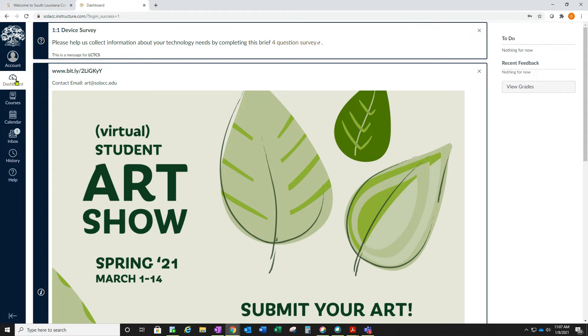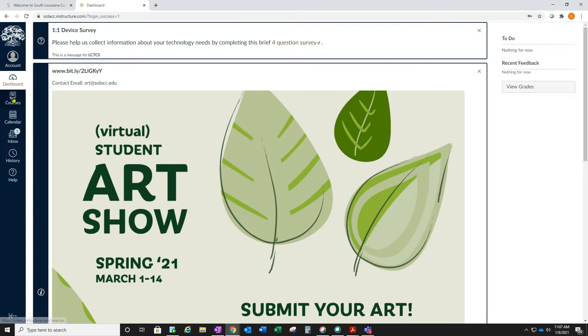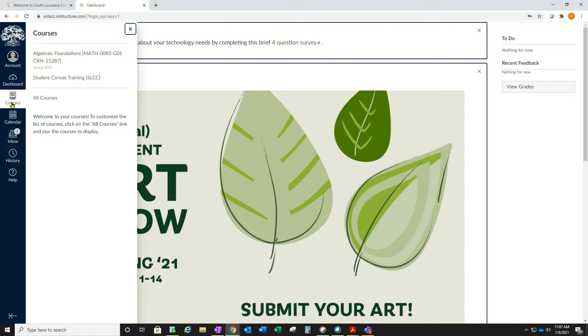Once you're in Canvas, you will go to your courses and select all courses.